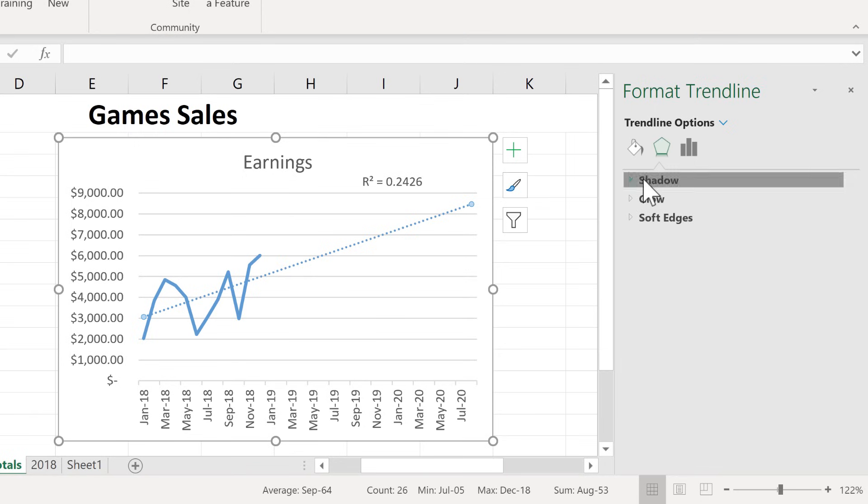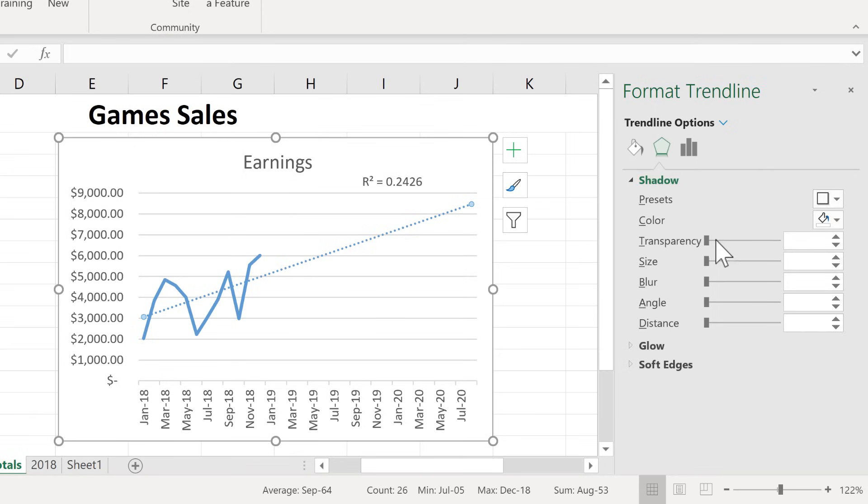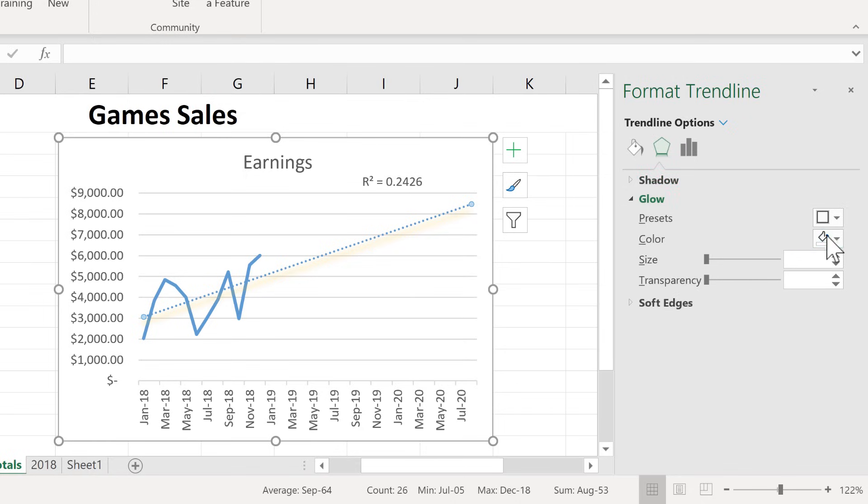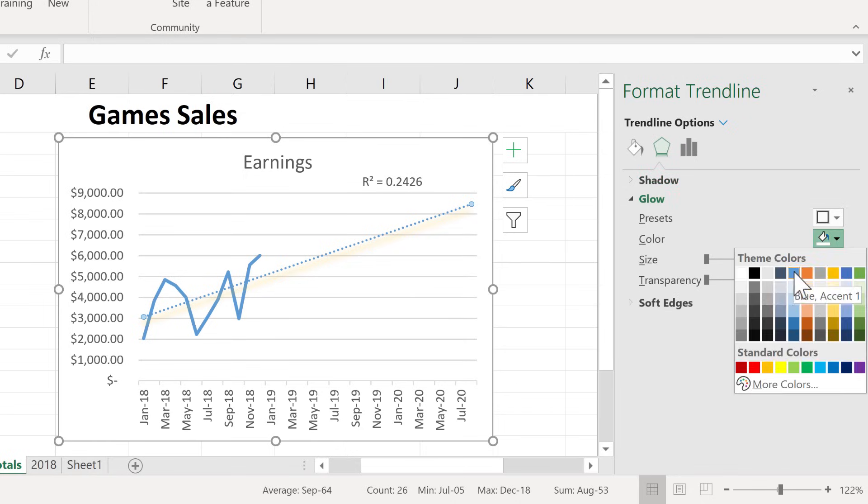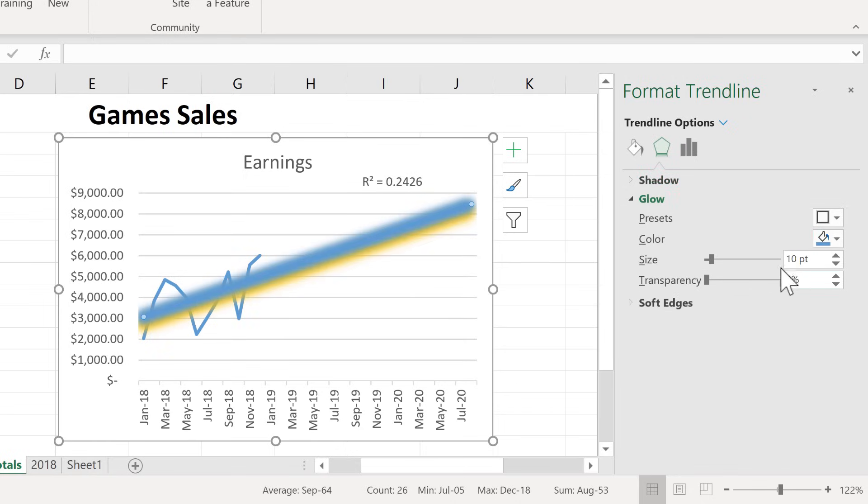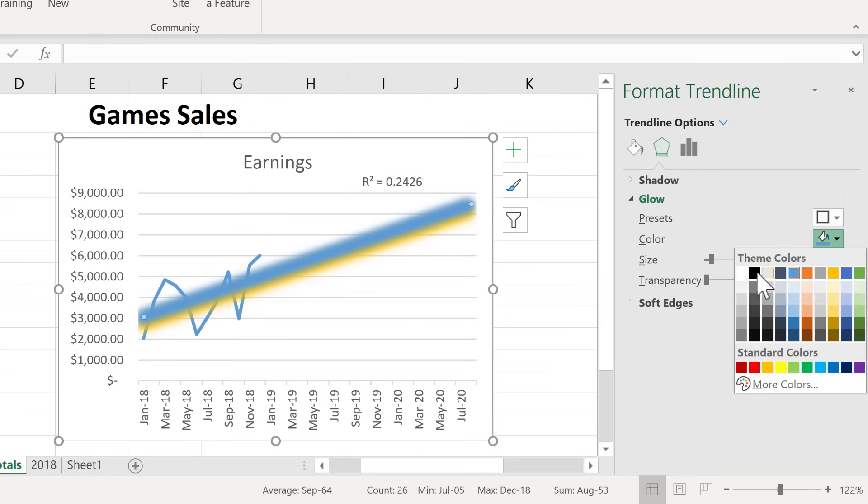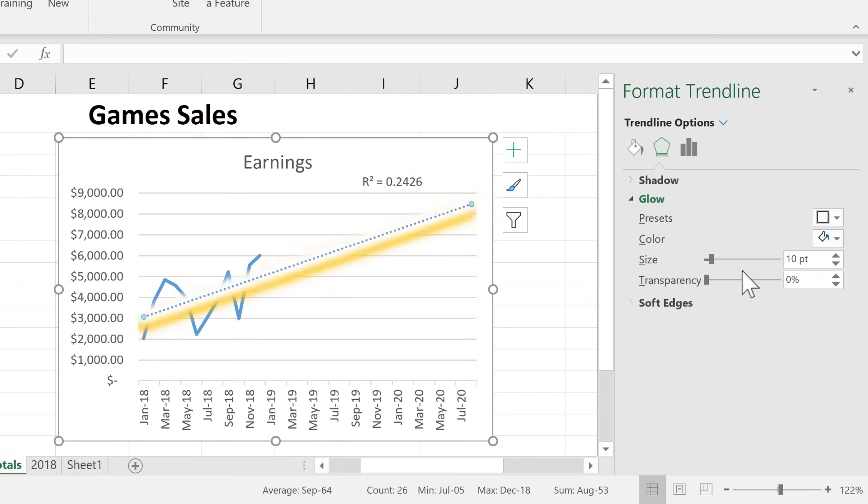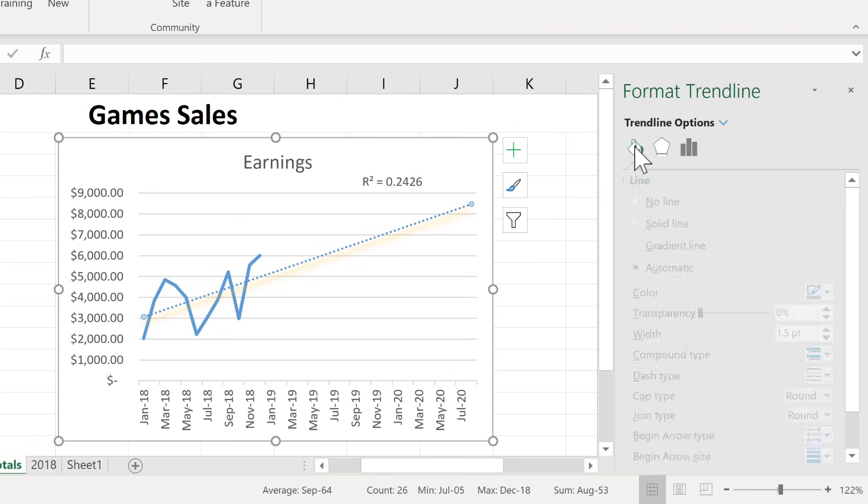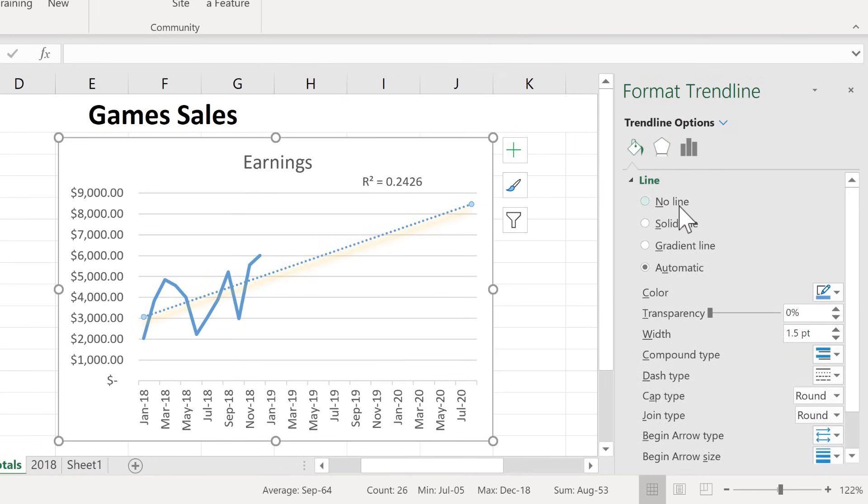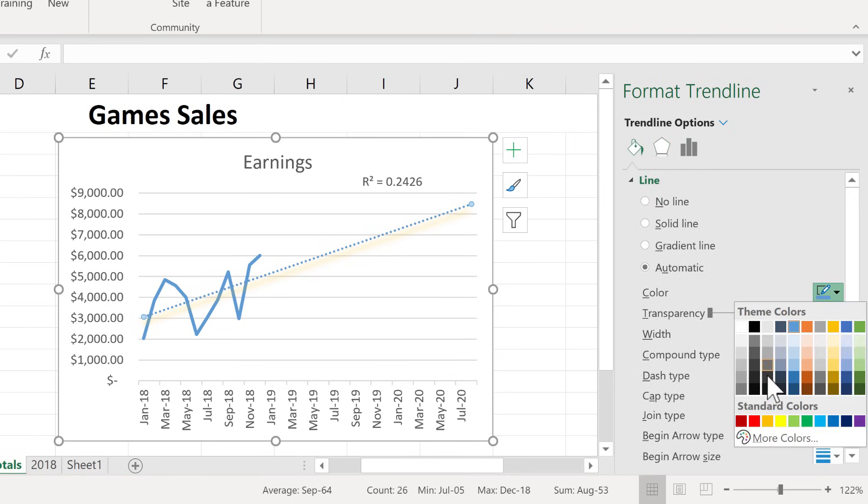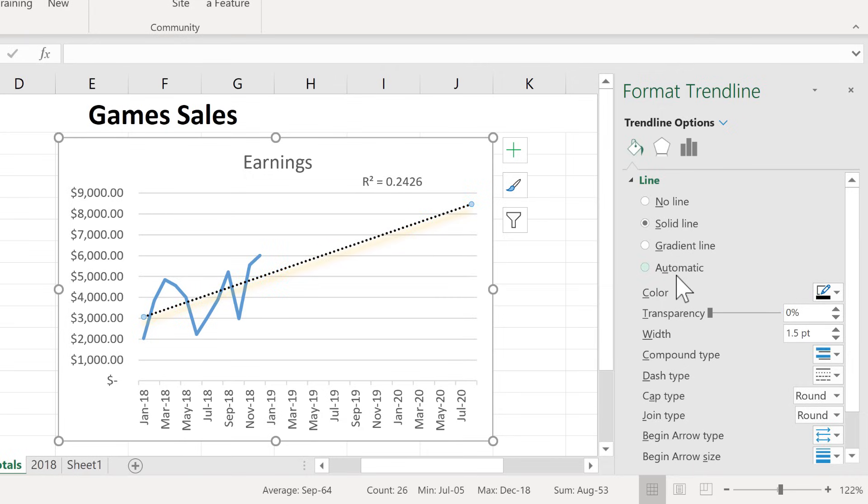For example, you can add some effects. If you want to put in a shadow, I just put in kind of a peach colored shadow. You can put in a glow. I mean, we can really make this pretty fancy if we want to. I'm actually going to take that off. And there are also some color options. I can change it from blue to red to black, whatever color I want that line to be.